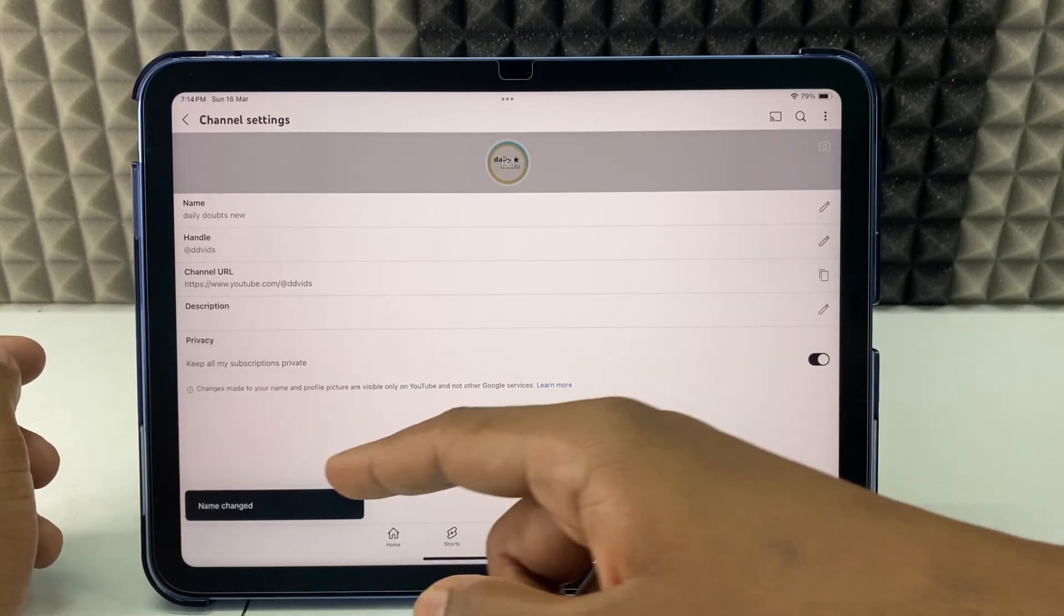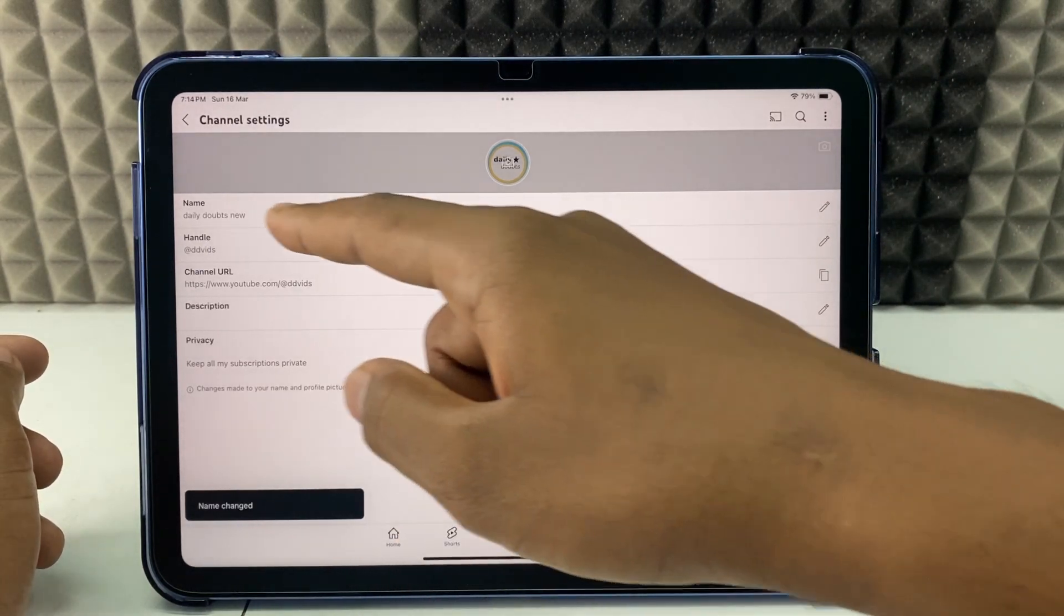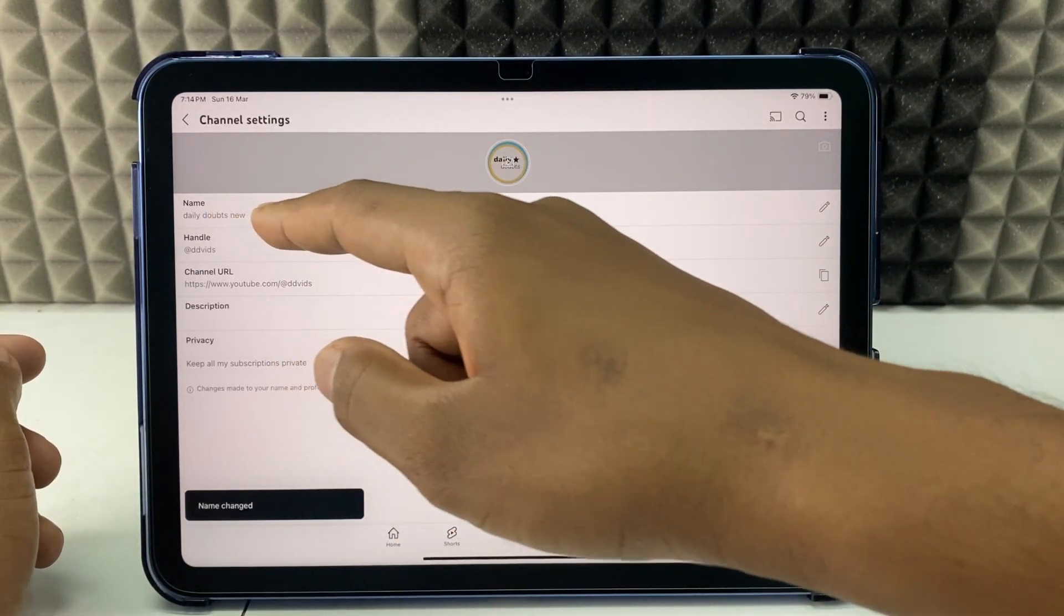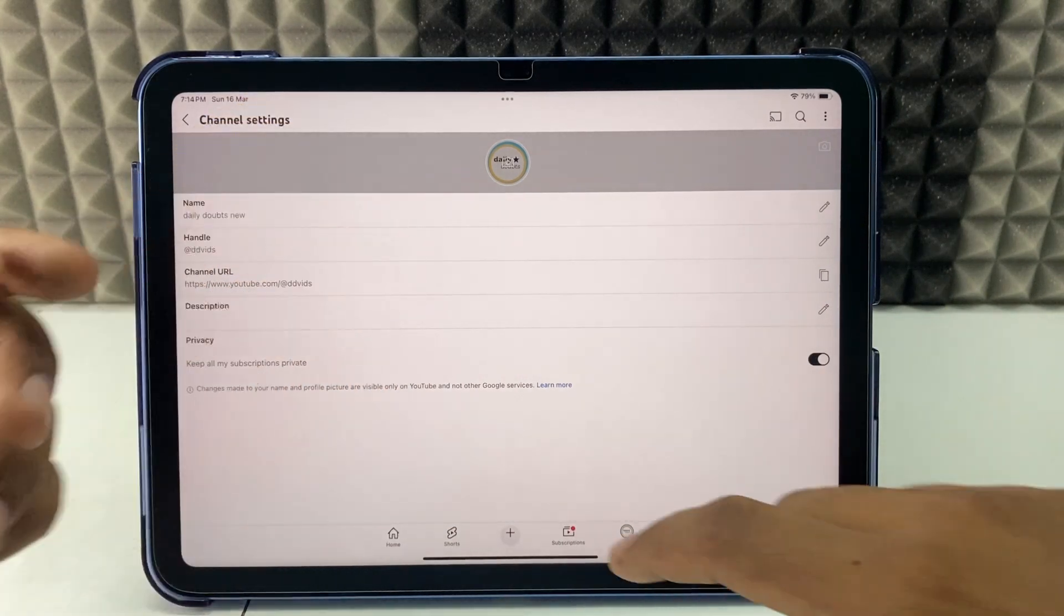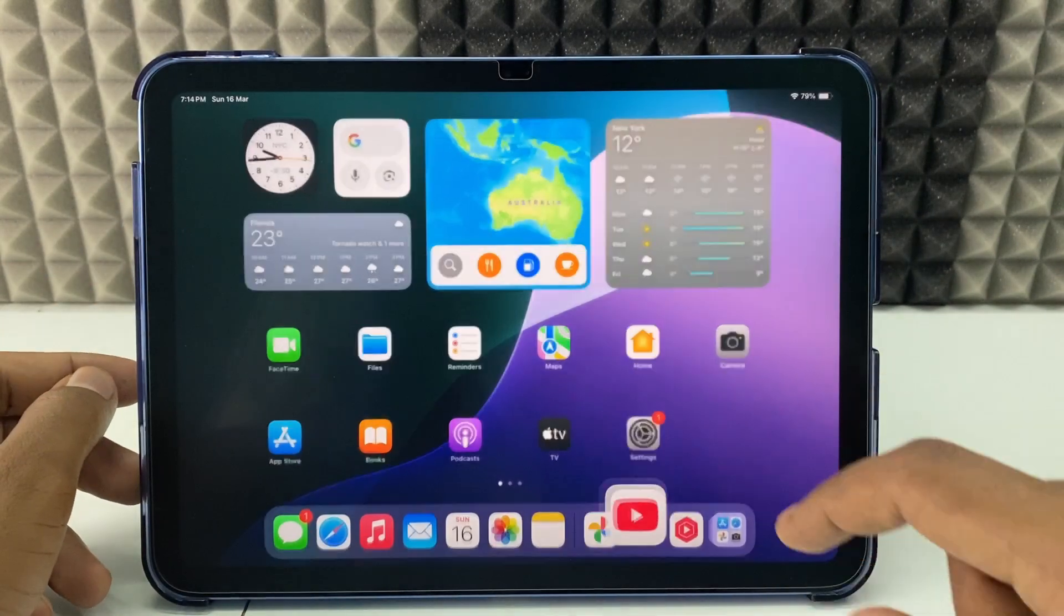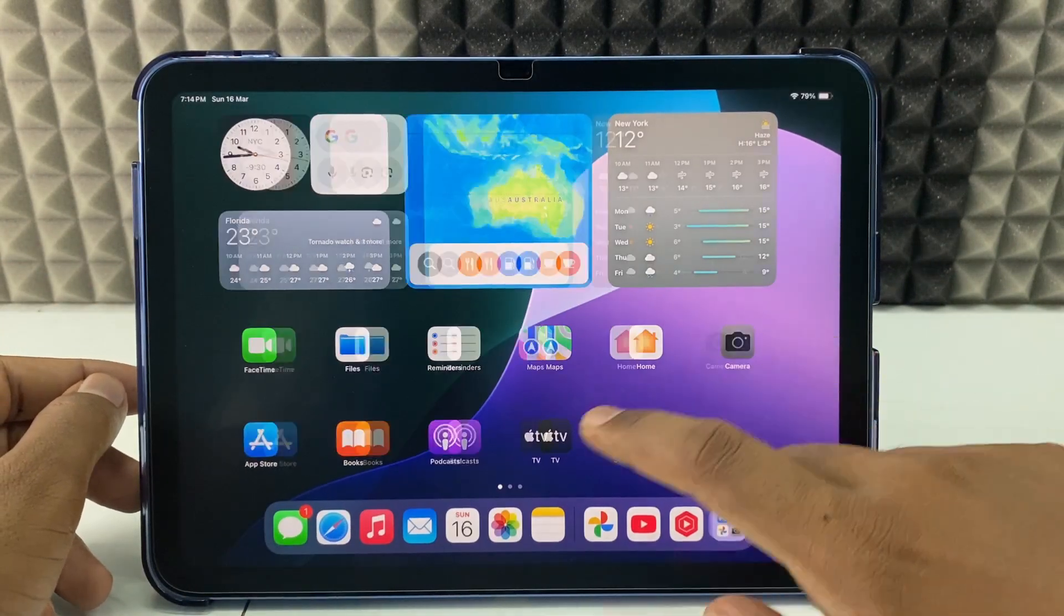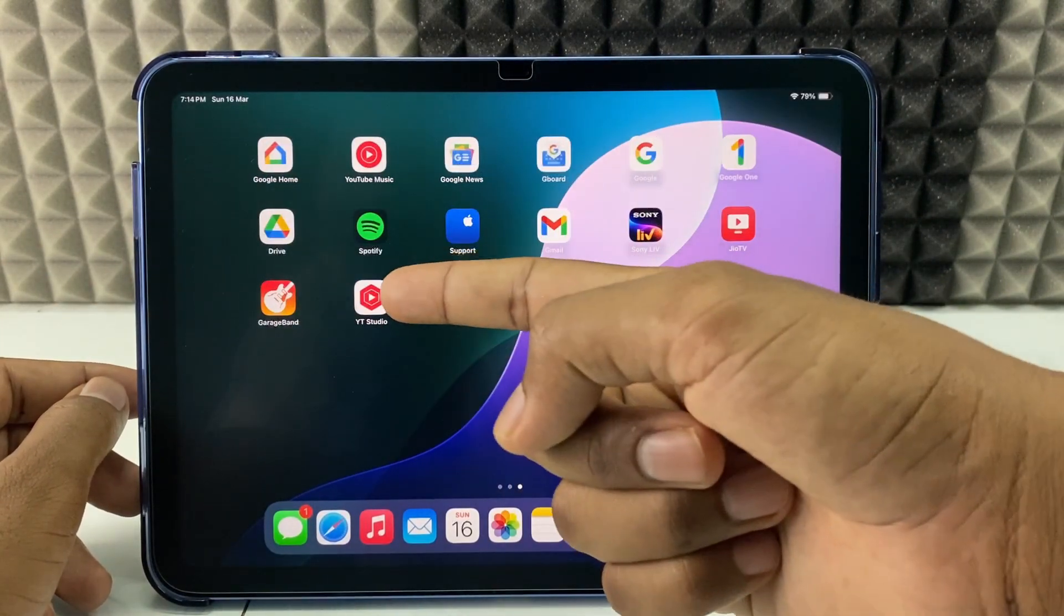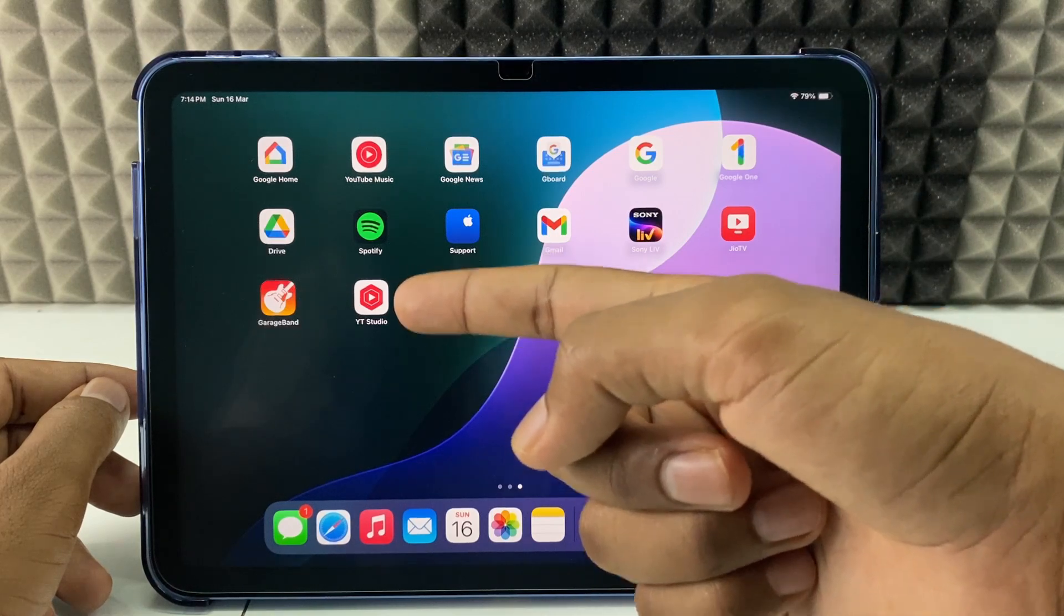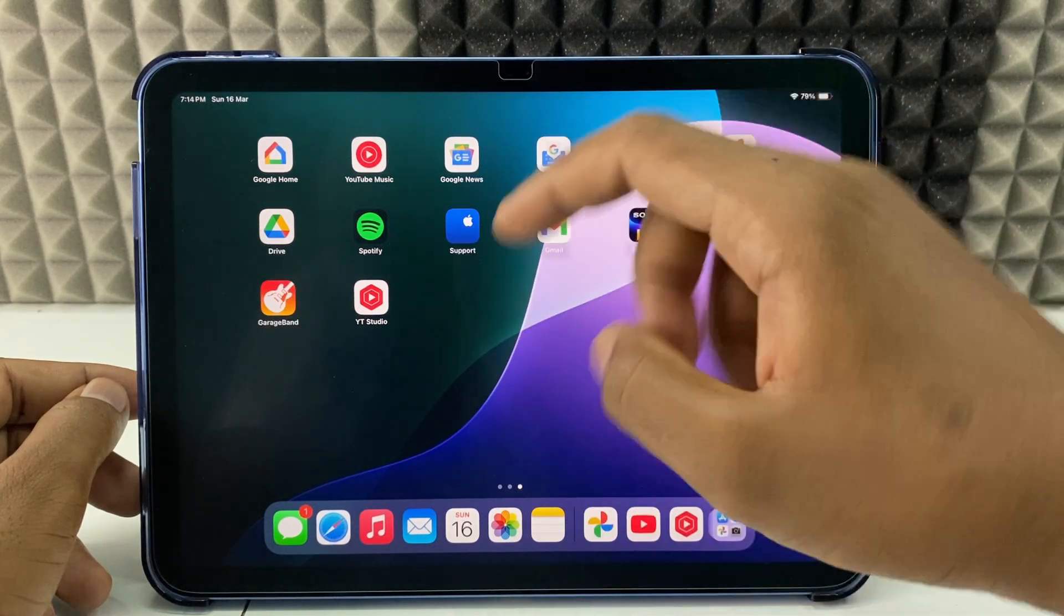That's it, your YouTube channel name was changed. Now for the second method, minimize this and open the YT Studio app. It's the official YouTube app.